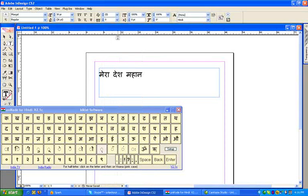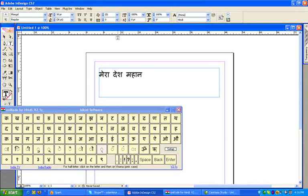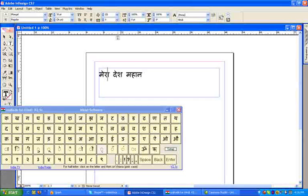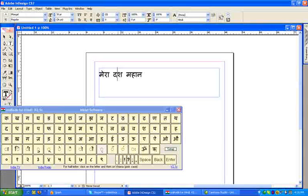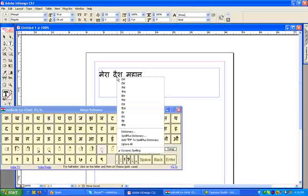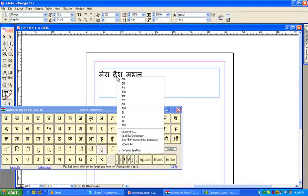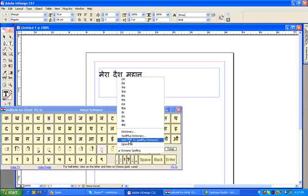Choose the suitable options. You can also add a word to the dictionary by right-clicking on the word and then selecting Add to Dictionary. Right-click on the word and add to dictionary.